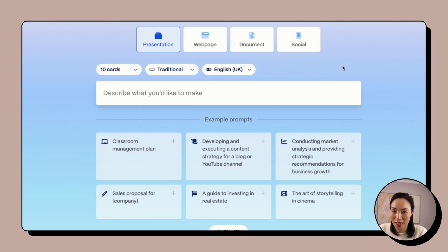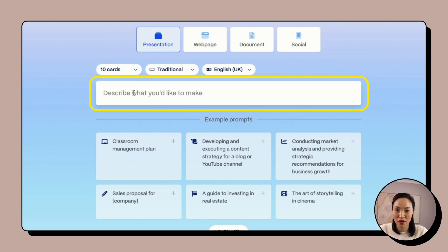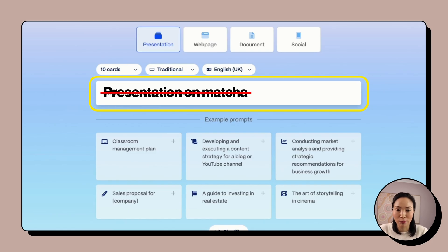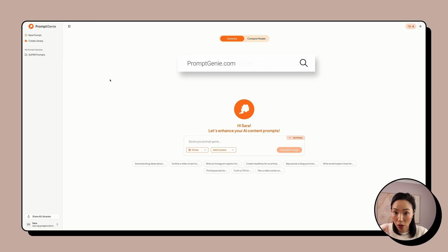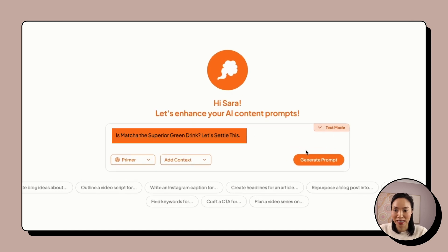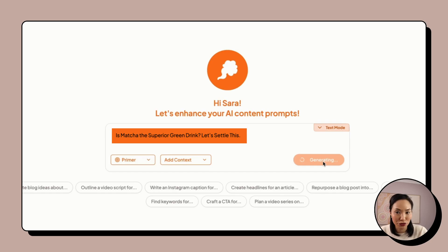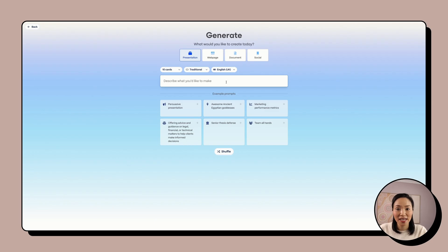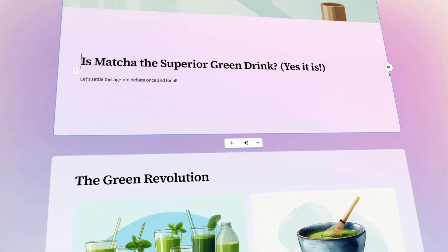Here is the secret hack to get amazing results. In this prompt section, don't just type a vague topic like 'Presentation on Matcha' — that will give you something basic and disappointing. Instead, go to PromptGenie.com. It's a free tool. Enter your topic — I'll use 'Is Matcha the superior green drink? Let's settle this.' PromptGenie instantly transforms that into a rich, detailed prompt for you to use. Copy and paste that into Gamma and then click Generate.